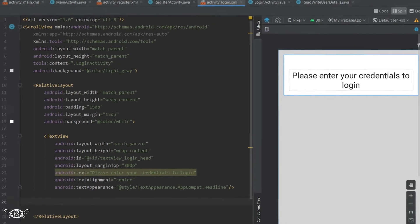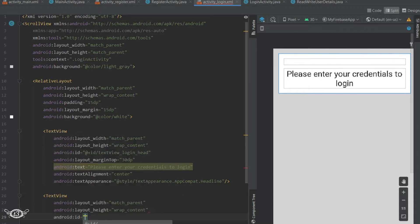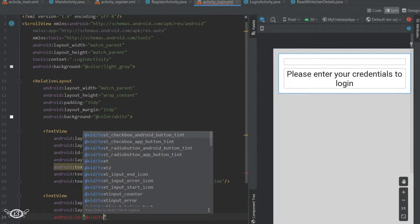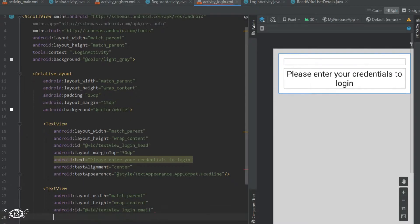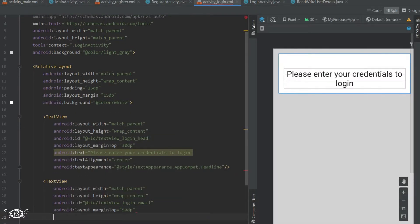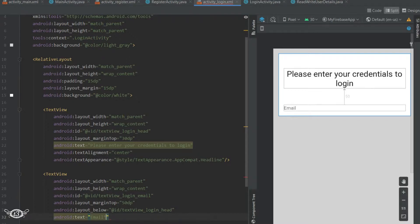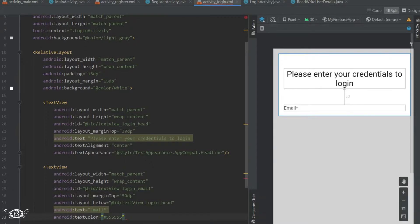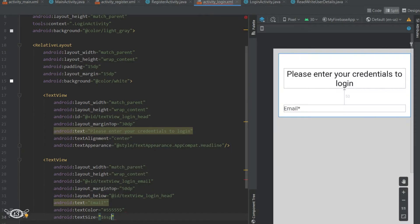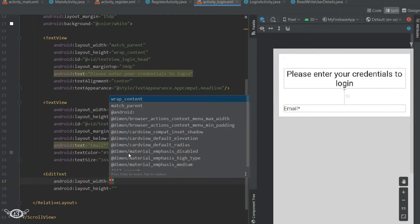Then below the heading TextView, we will have one TextView to display email. Then below the email TextView, we will have an EditText to let the user enter their email ID.